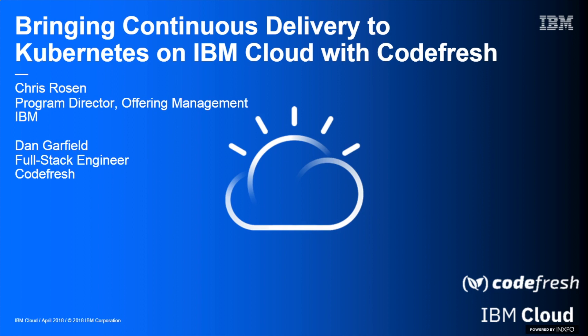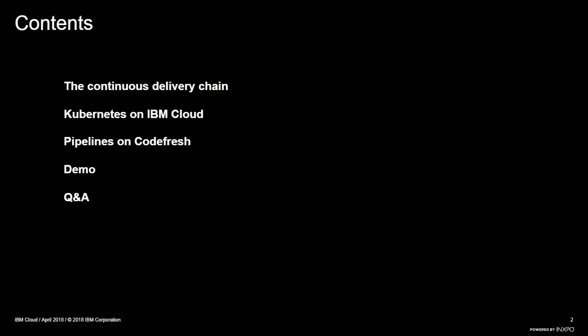So for an agenda today, Dan's going to get us started with the actual continuous delivery chain and what that actually means. Then we'll hand it back over to me and I'll talk about IBM Cloud, our container service, and then we're each going to do a quick demo showcasing the IBM Cloud as well as Codefresh, and then we're going to wrap it up with some Q&A. Please, there is a Q&A in the tool. If you have a question, feel free to add it here at any time and we'll address those at the end.